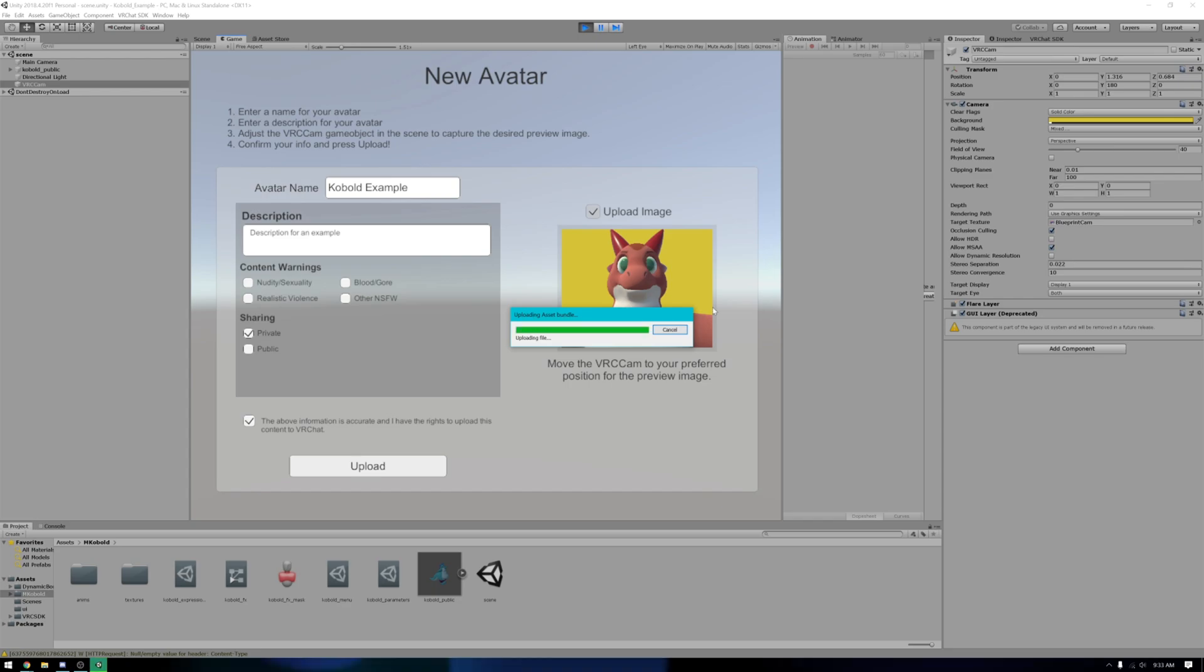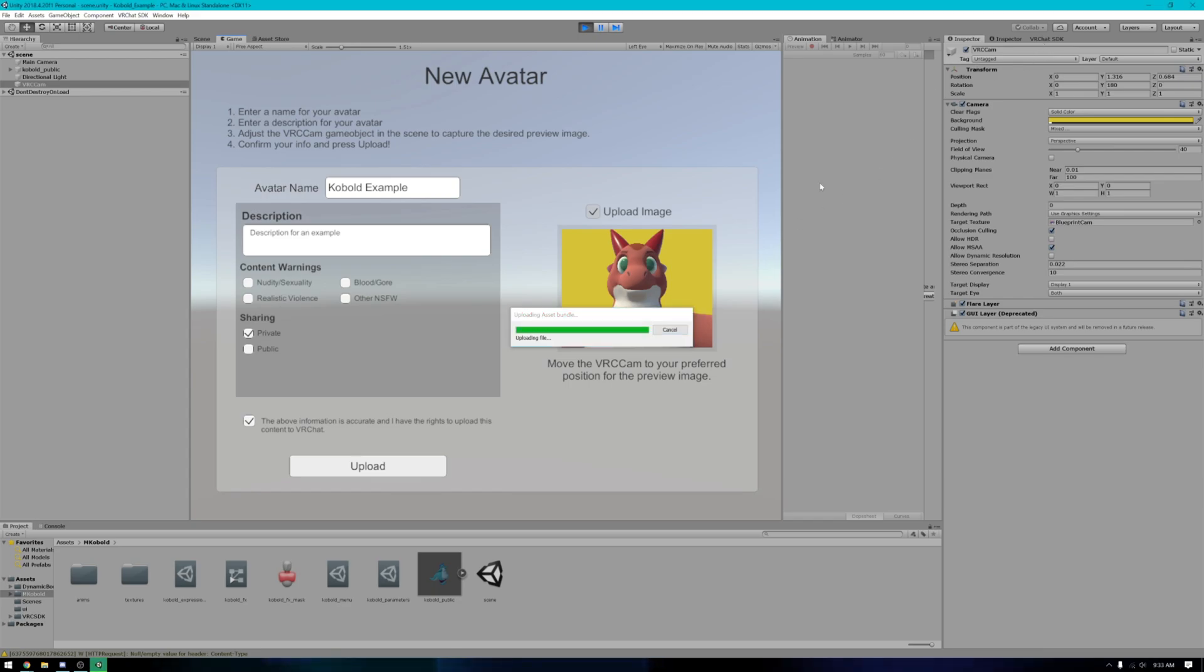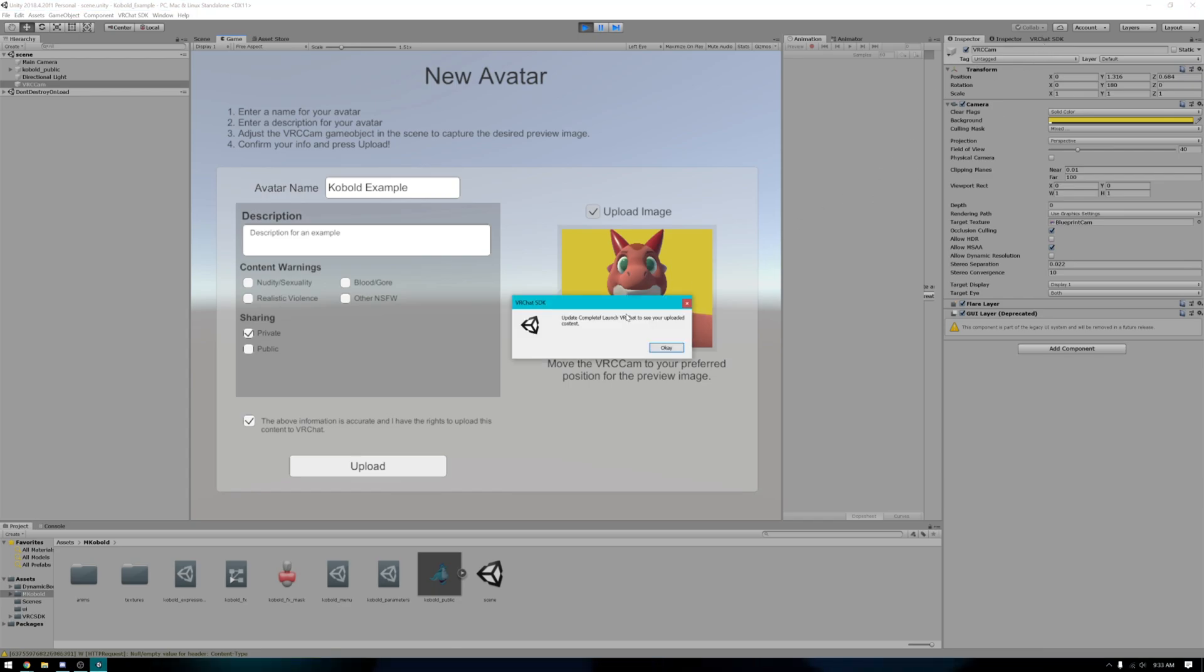This will take a bit to do. So once again, just be patient. Once it's uploaded, it'll tell you update complete. Launch VRChat as you upload content. You just go ahead and hit OK and it'll be done.